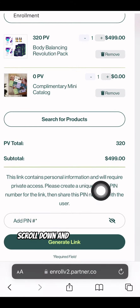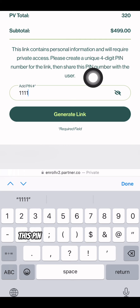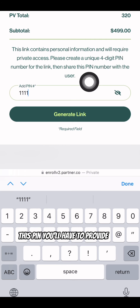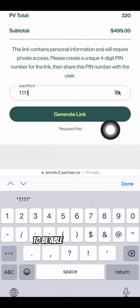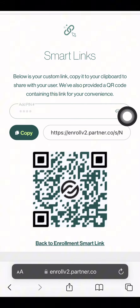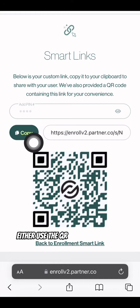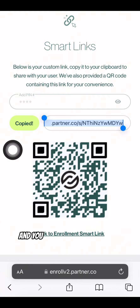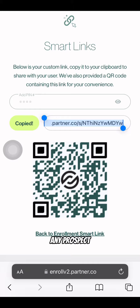Scroll down and add whatever PIN you like to use. This PIN you'll have to provide for your prospect to be able to enroll with. Click Generate Link, and from here either use the QR code or copy this link, and you can now paste and share that link with any prospect.